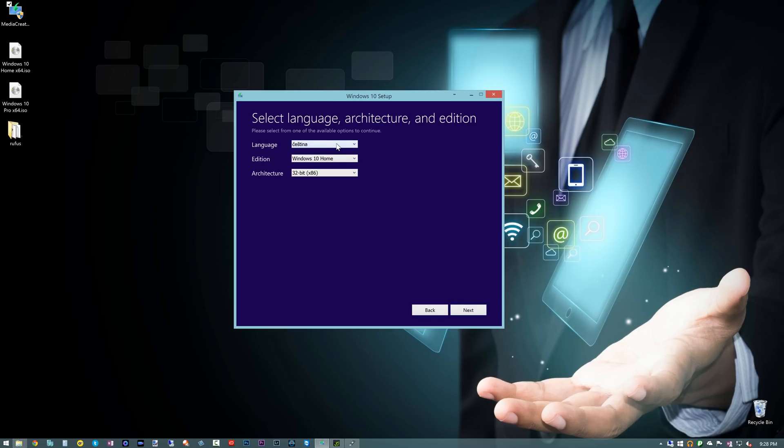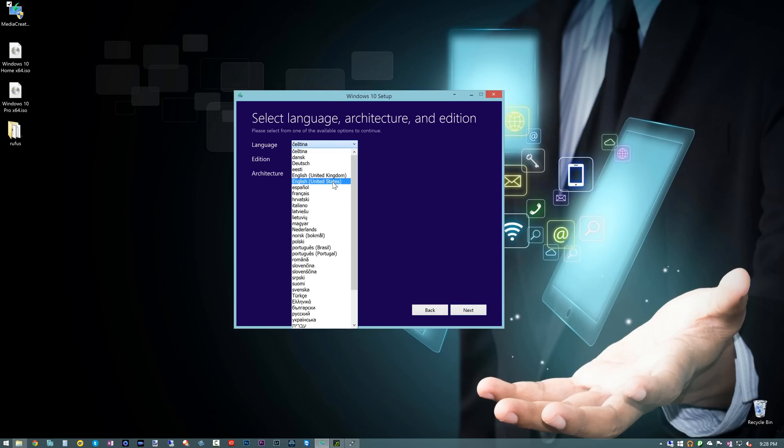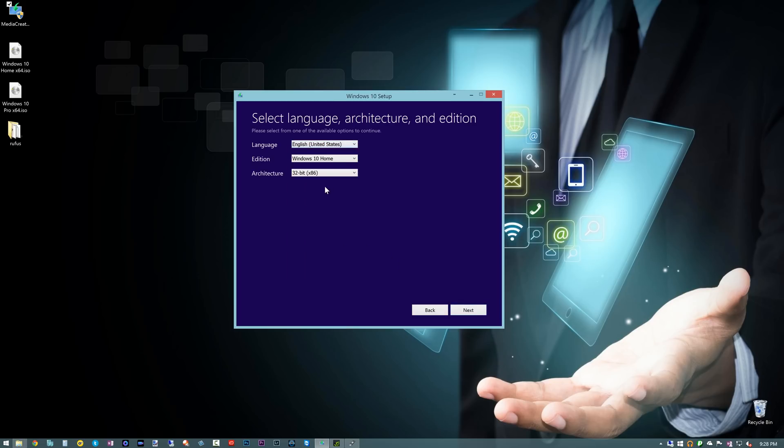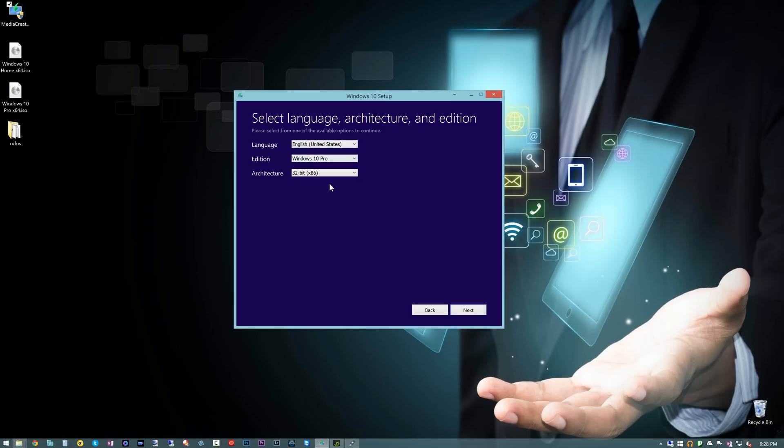And you basically from here select your language. We're going to use United States here, which version. We're going to choose Windows 10 Pro, and we're going to choose the 64 bit. You can choose either one if you want to.